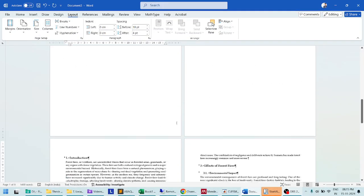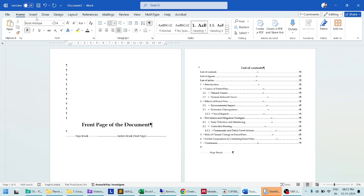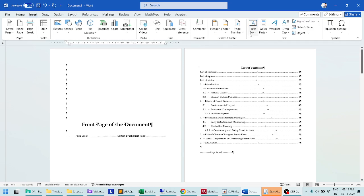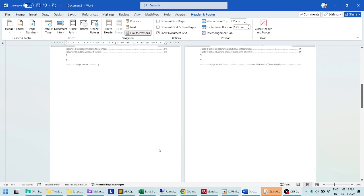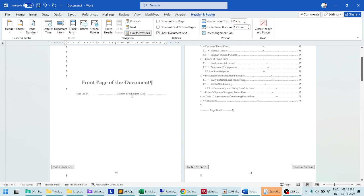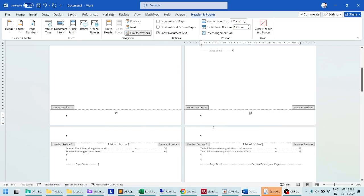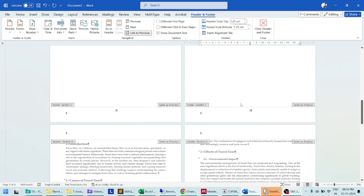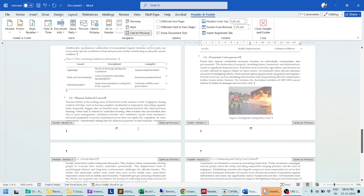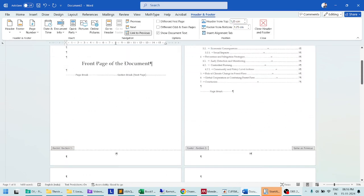Next, go to Insert > Page Numbers > Bottom of Page and click to insert the page numbering into the whole document. Based on the sections, this section will have number one, then the next section's numbering starts from one again, and as each section ends, the numbering restarts from the beginning of the next section.